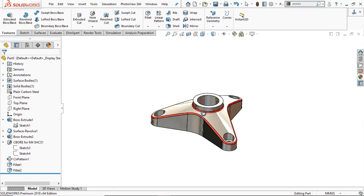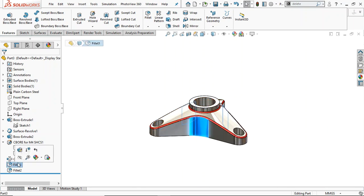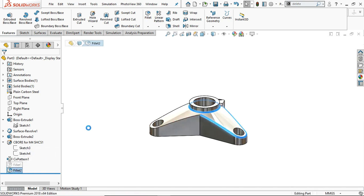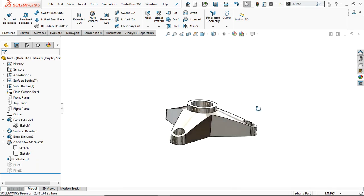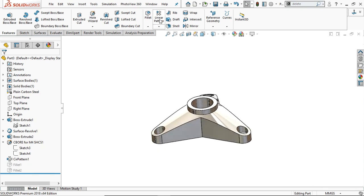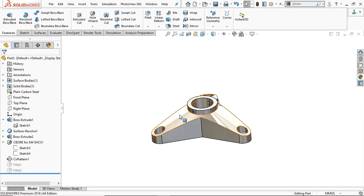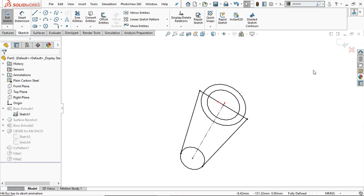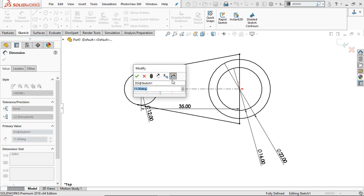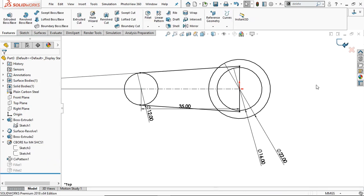Phase one is complete. Now we move to phase two. For this, suppress the two fillets. We need to change the fillet radius and apply the shell feature. First, we have to change the angle from 22 degrees to 8 degrees. Go to Edit Sketch, change the half-angle to 4 degrees so the total angle becomes 8 degrees, click OK, and exit the sketch.